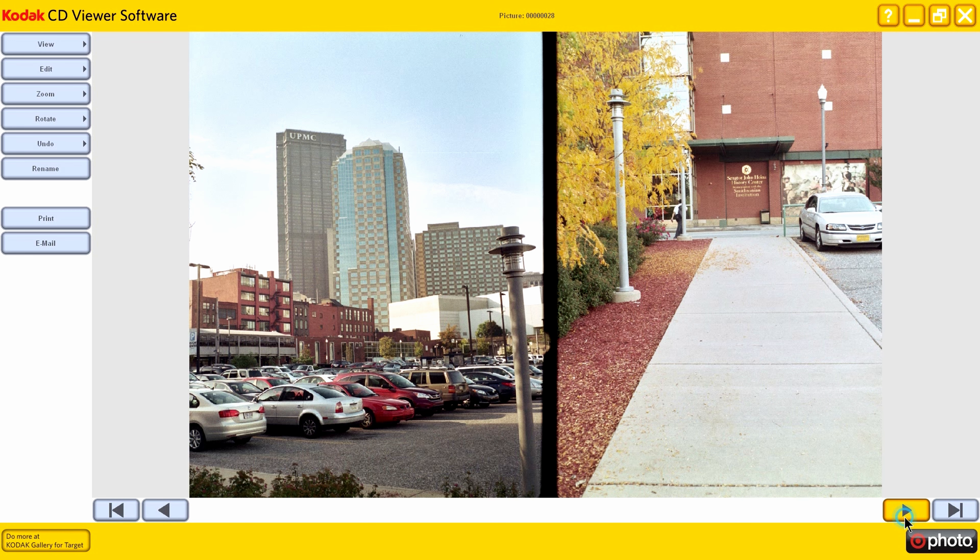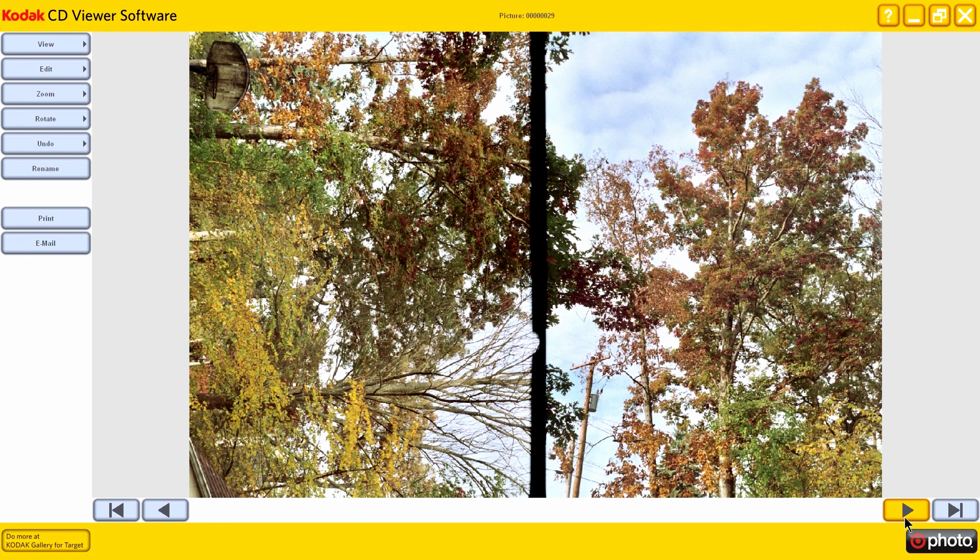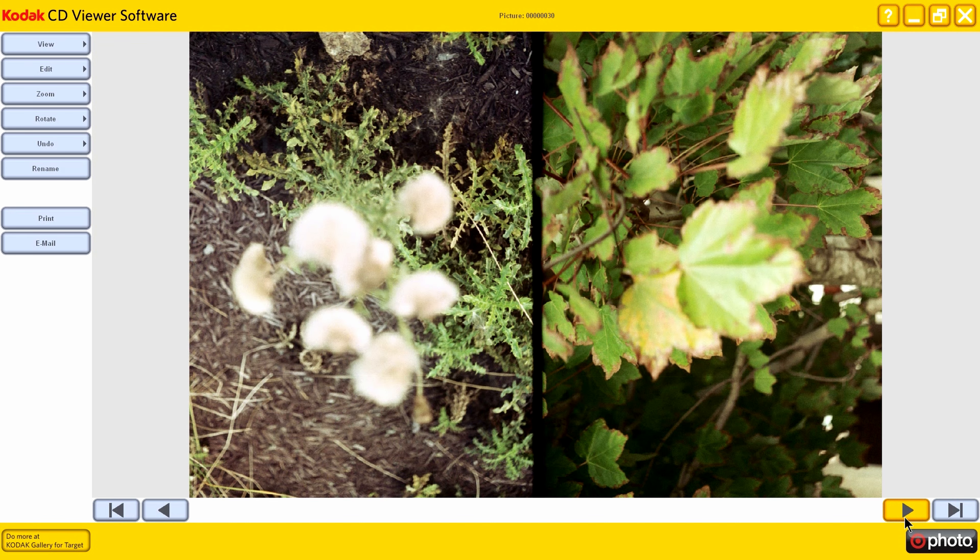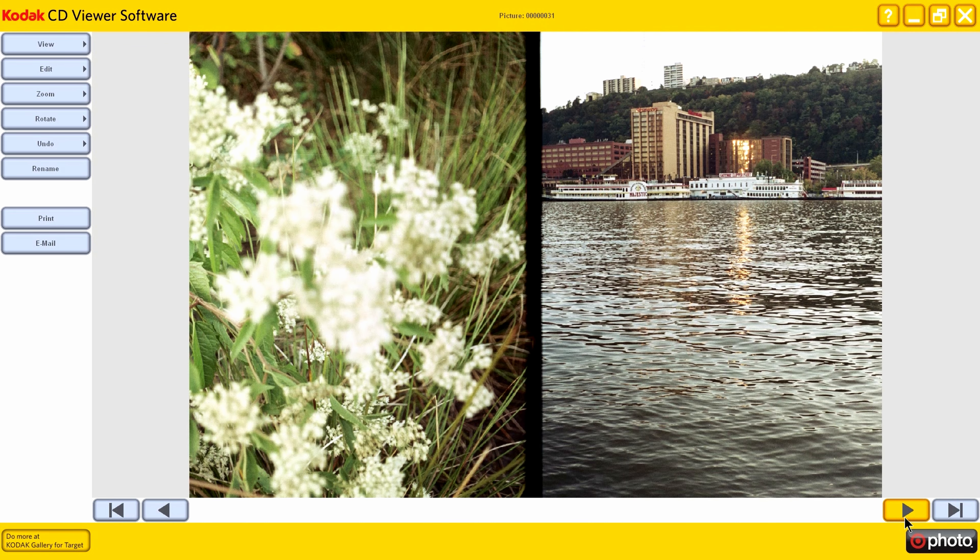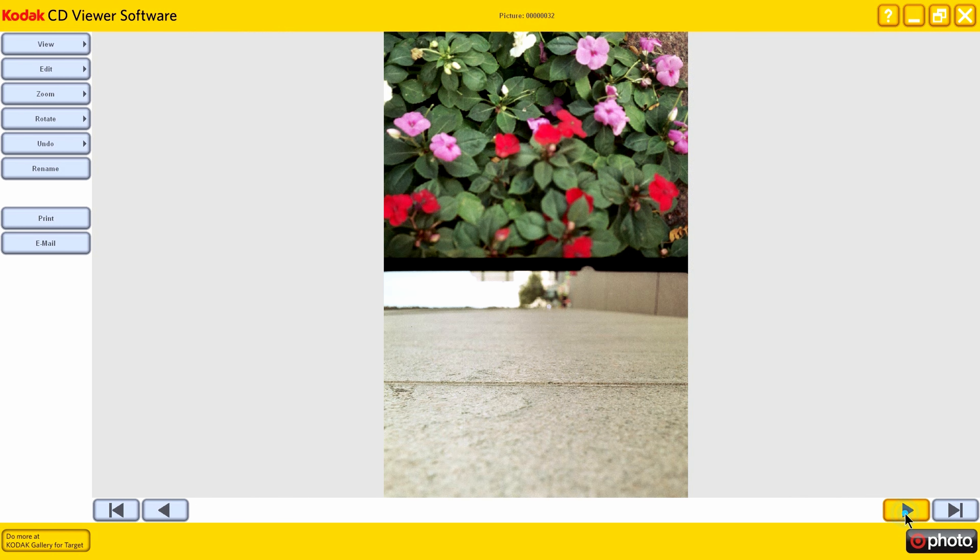Oh, the one on the right is the Heinz History Center. This was obviously taken in the fall because you can tell by all the fall foliage. There's Station Square. And the more flowers and such downtown.